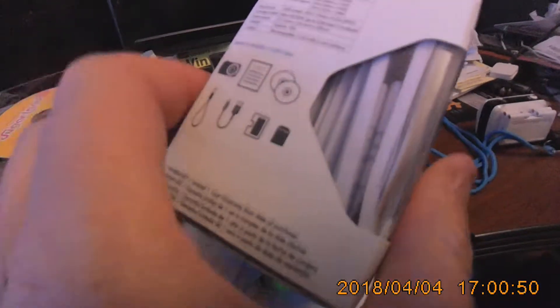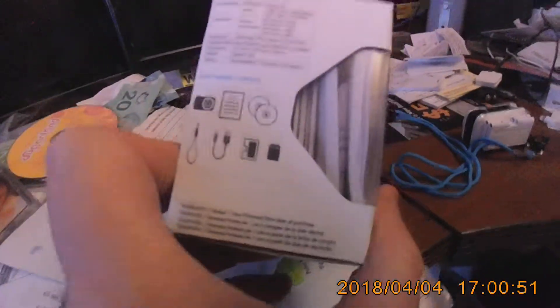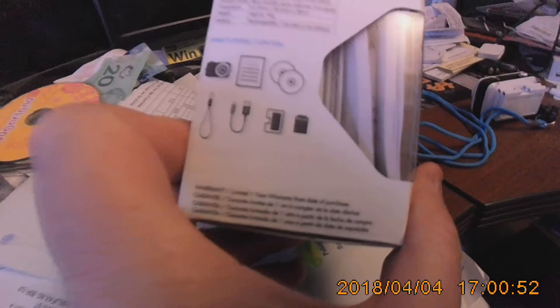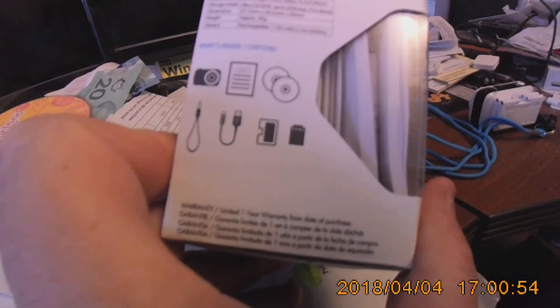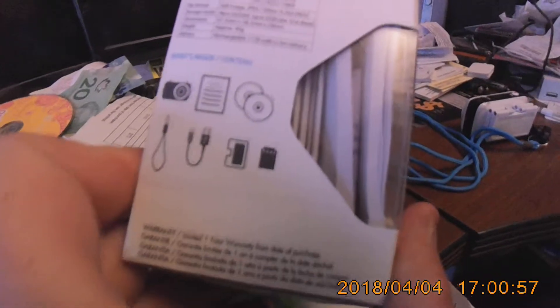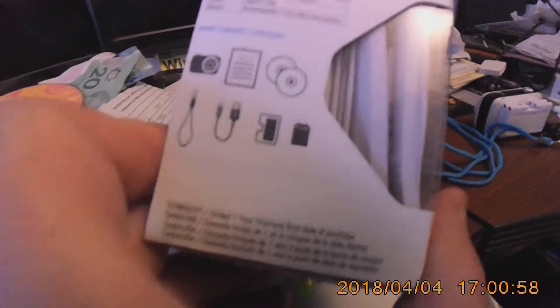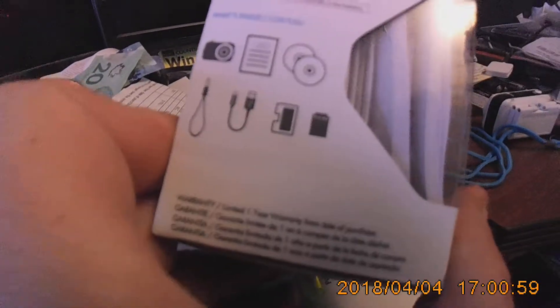And like I say, what you get in the package is you get the camera, you get a battery, you get the two CDs, you get your lanyard. Oh yes, of course, you get a power cord, the mount.